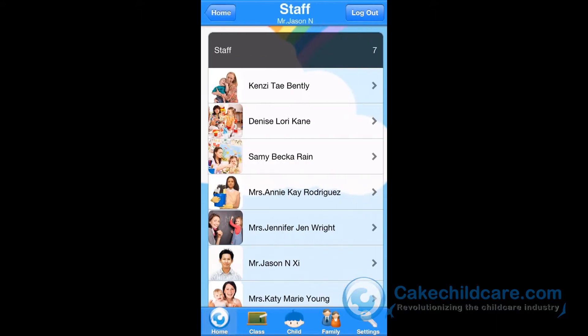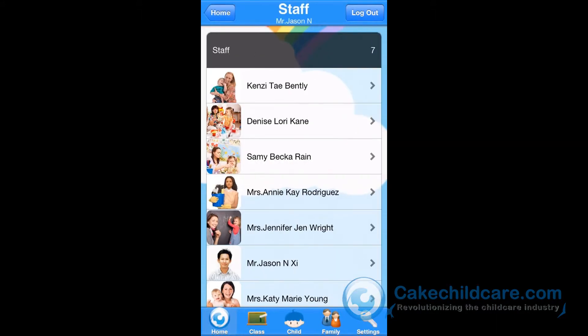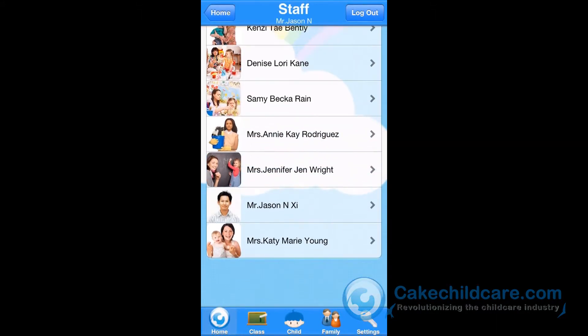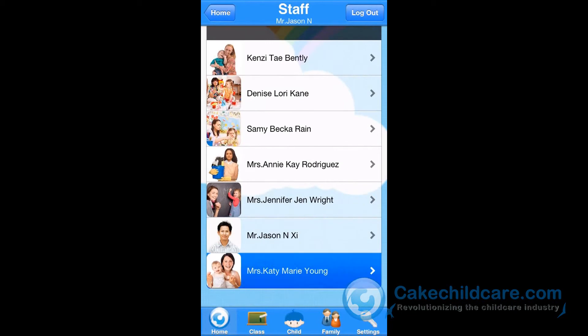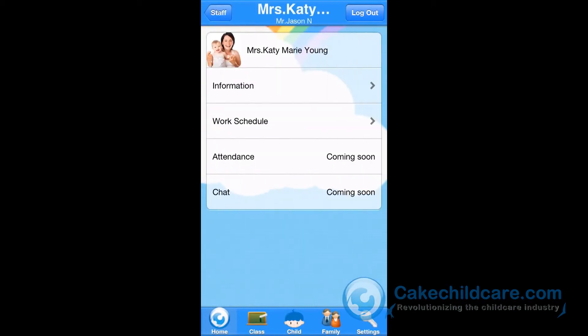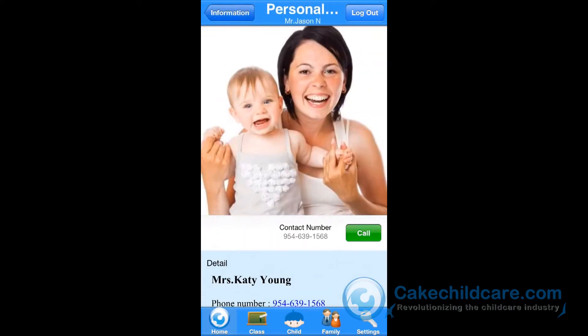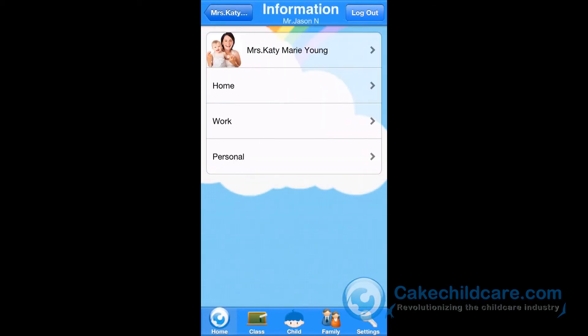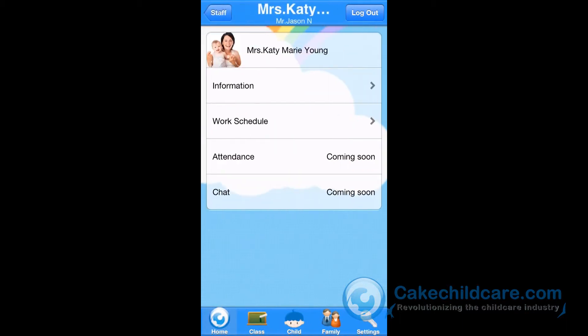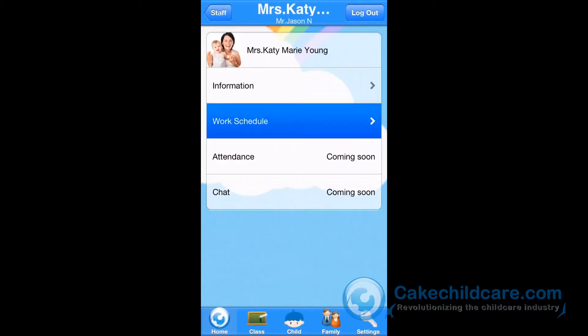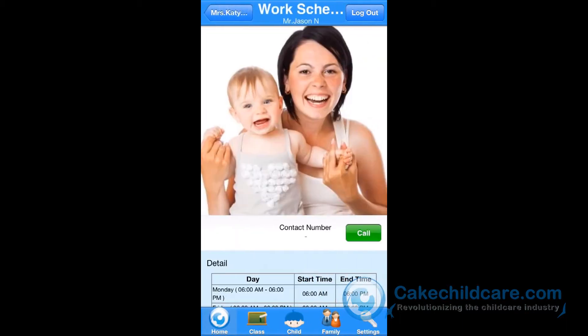Next, we will look up staff. You can view any one of your staff members' profile information here, and you can also view their work schedule.